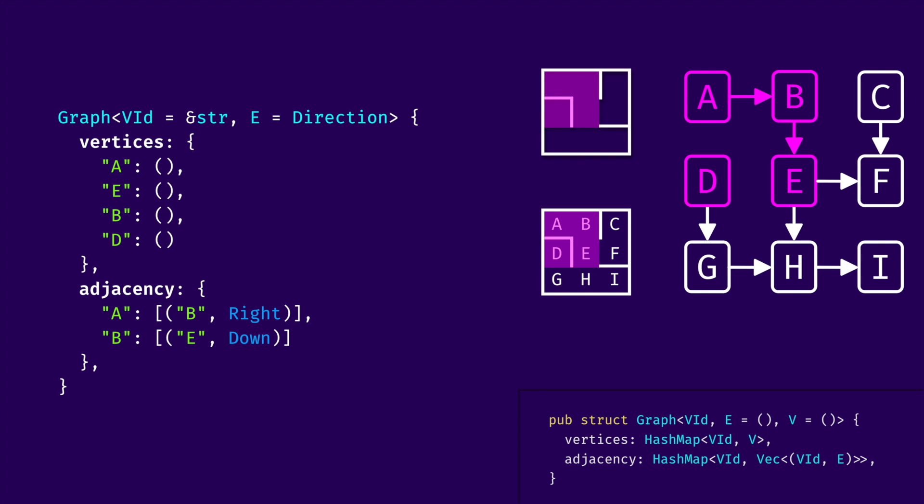Note that this graph does not associate any data with the vertices. So, this PushVid method will be very useful for working with that and creating this graph.